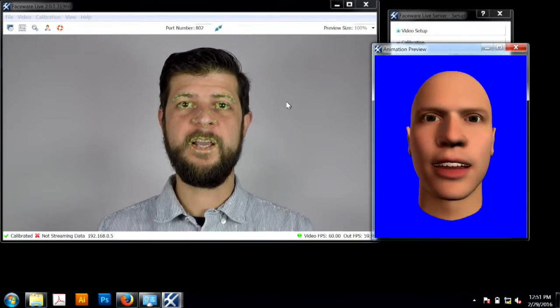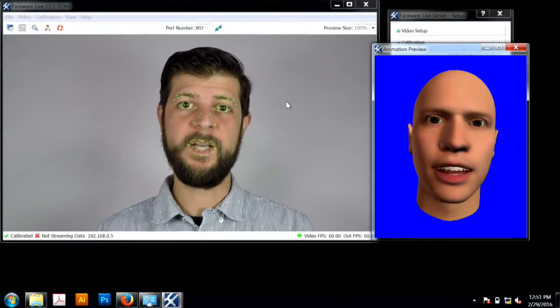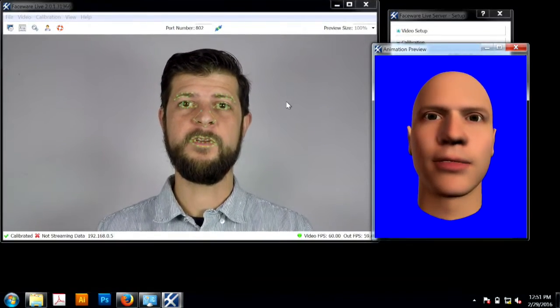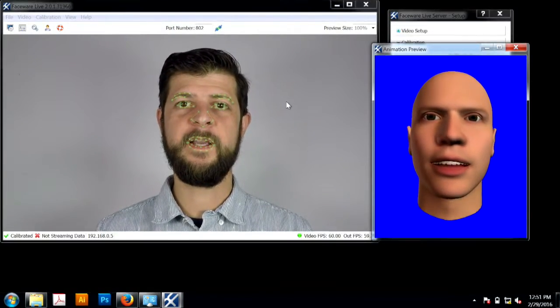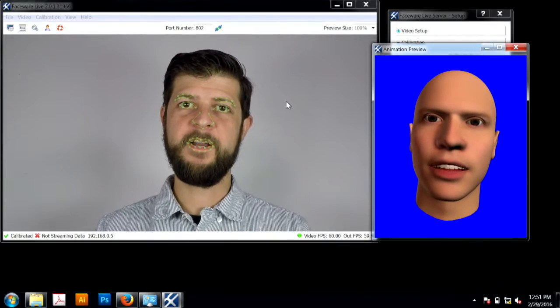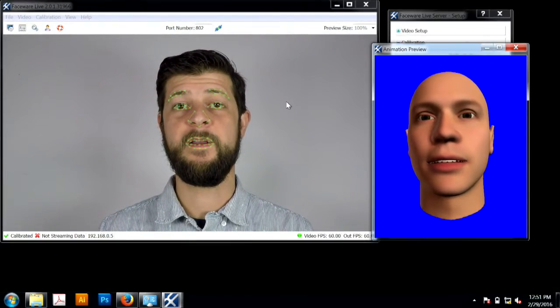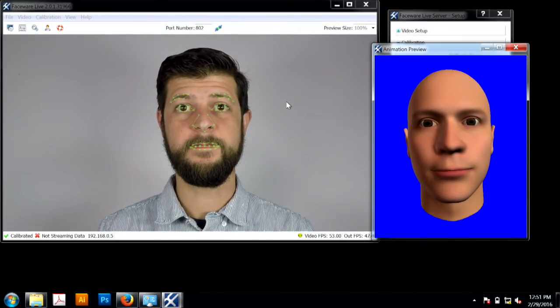Super easy, super quick. Get facial animation going with your PC. Thanks for watching.